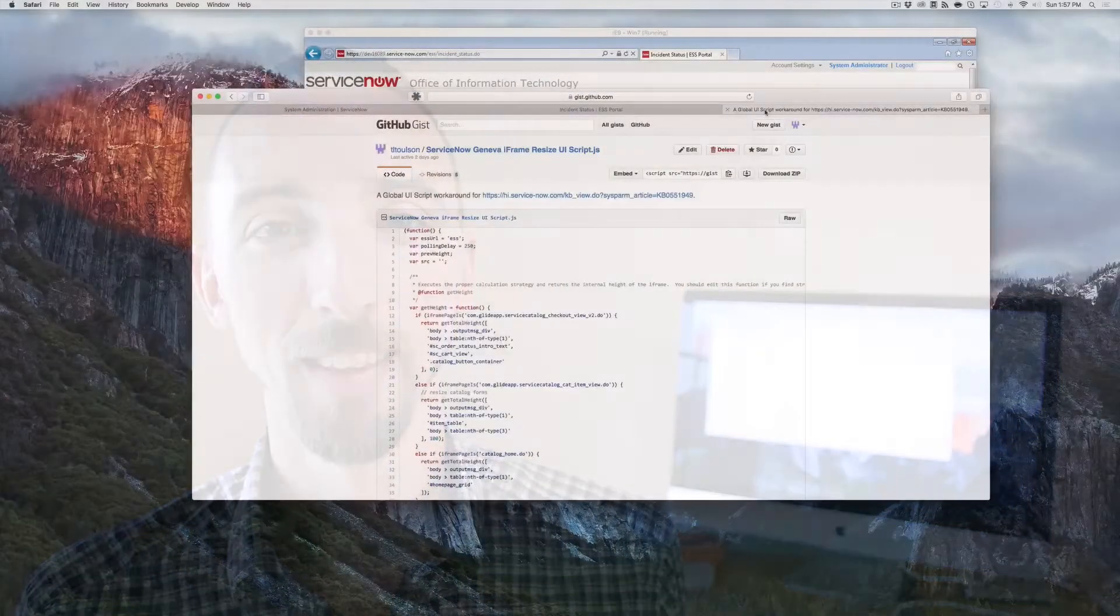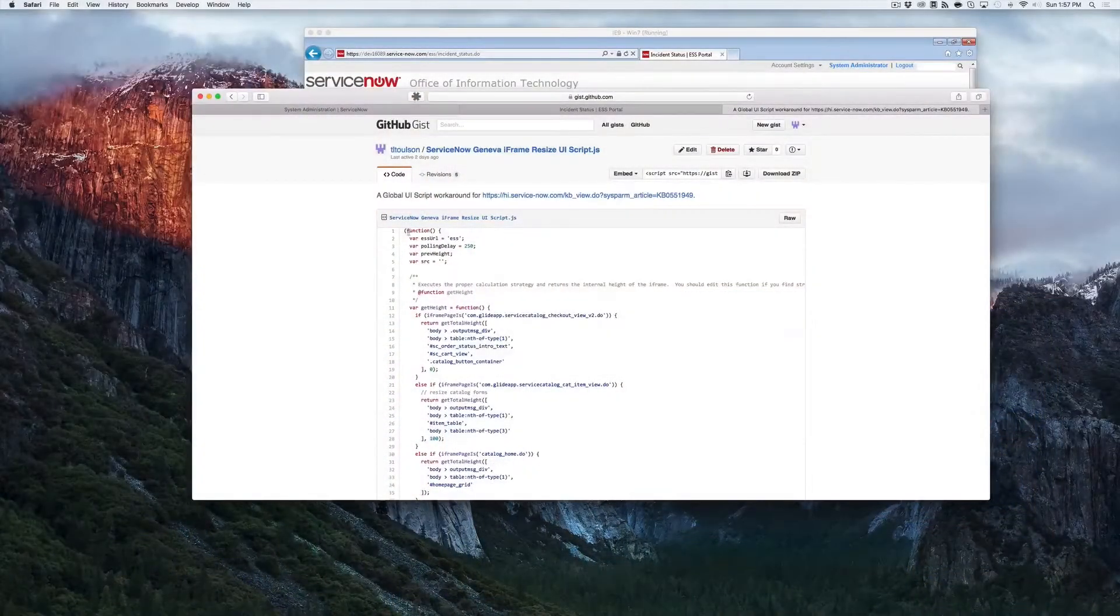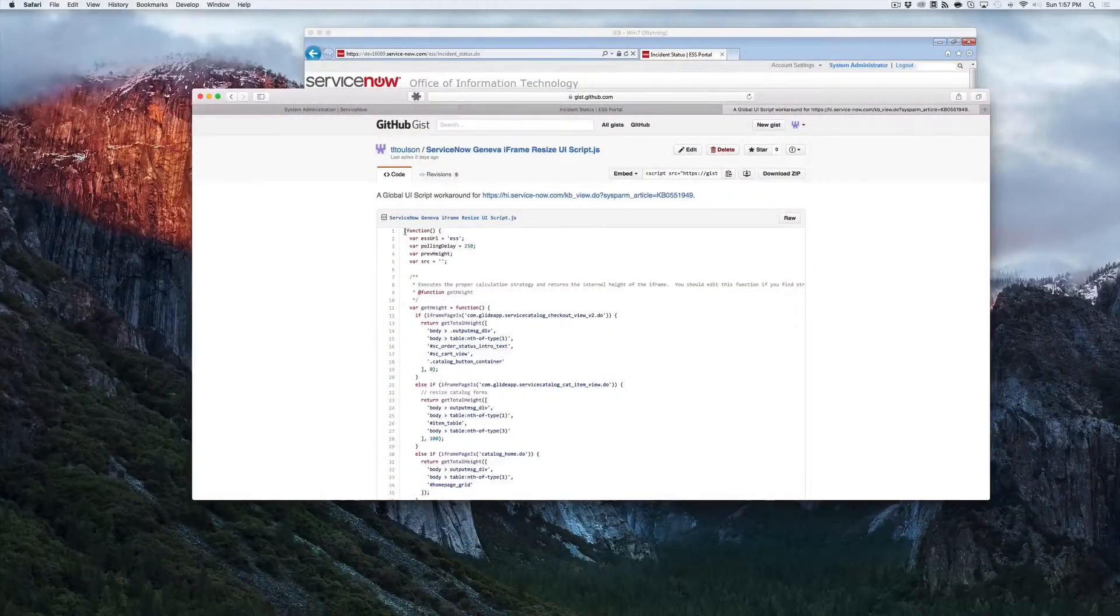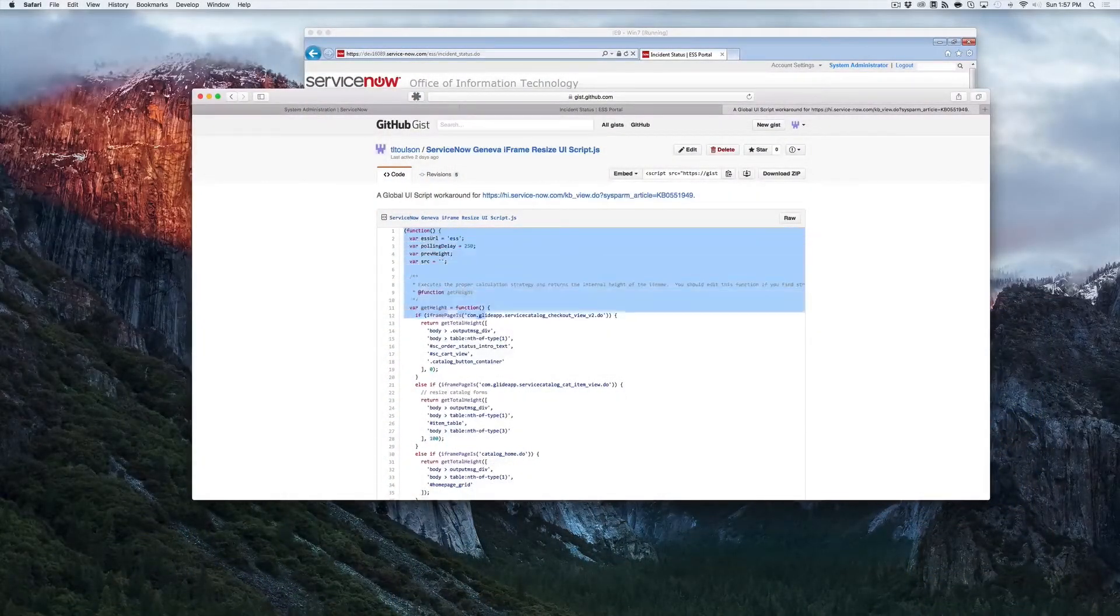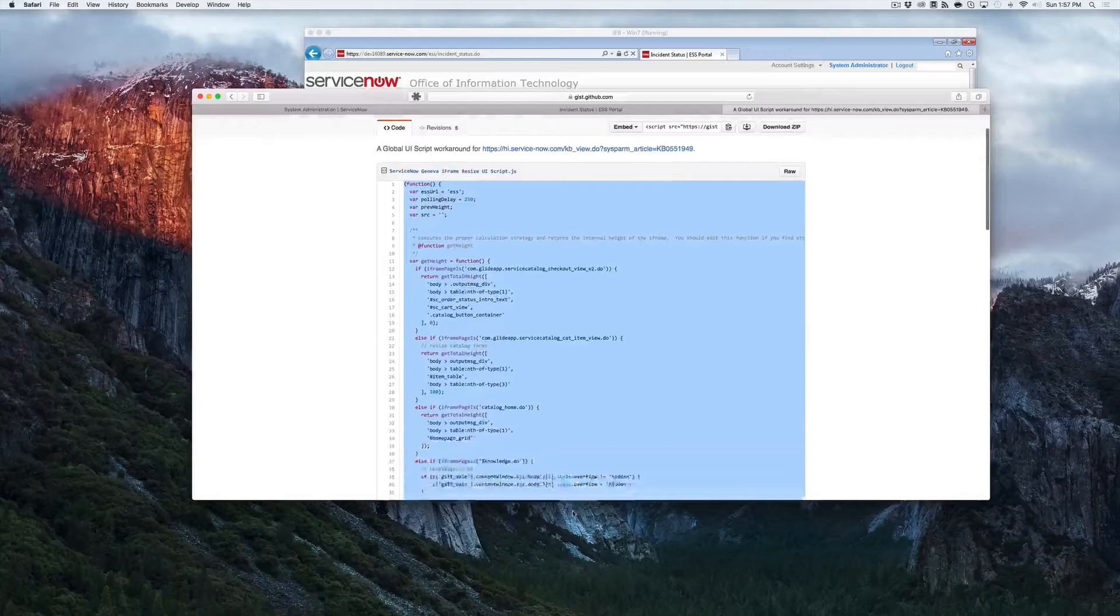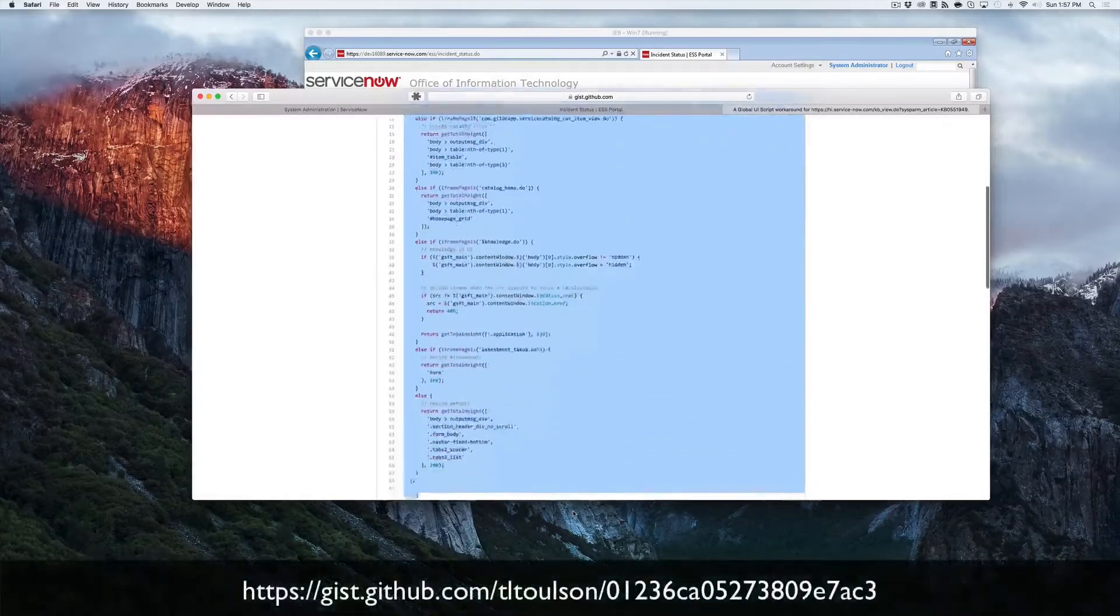In this episode, we're going to take a look at installing a script that will help solve these issues for you. To install the workaround, first navigate to the GitHub gist URL for the workaround.